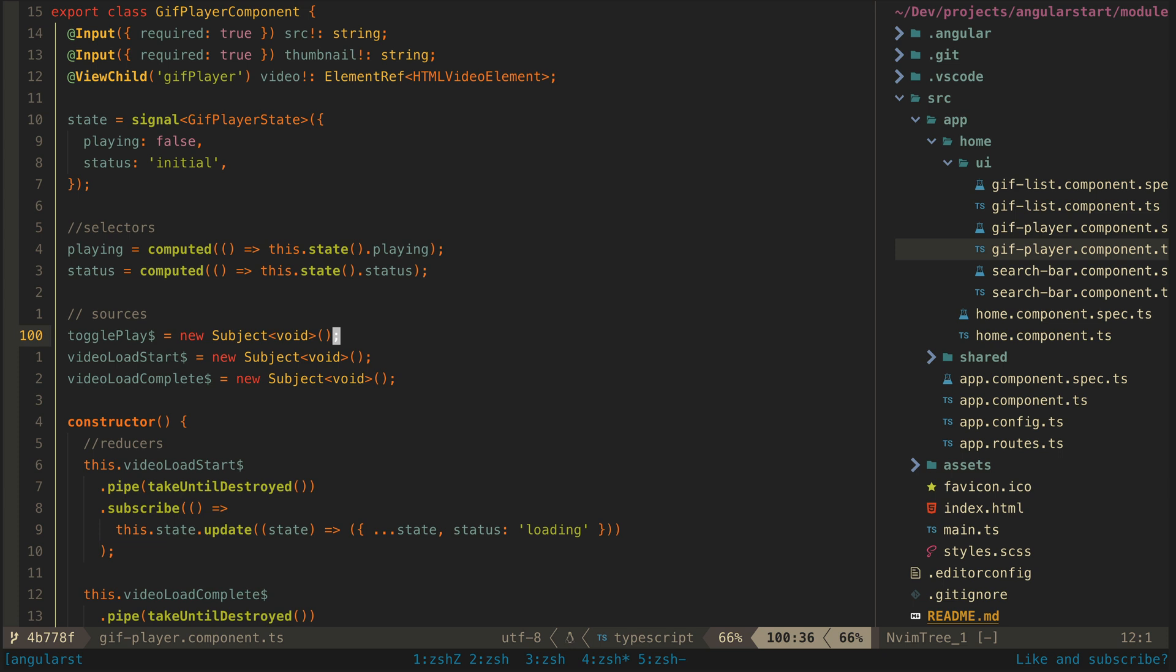This is a more imperative approach because I am not just directly listening for the actual load start and load finish events from the video element. I am manually nexting these when it happens.